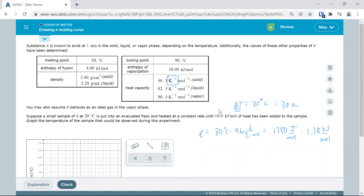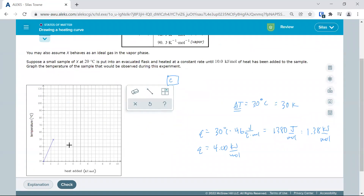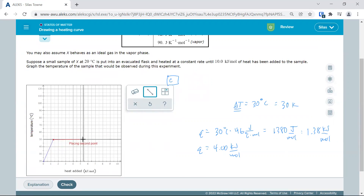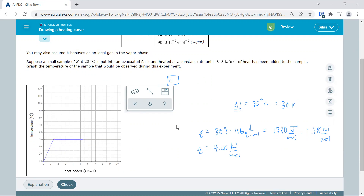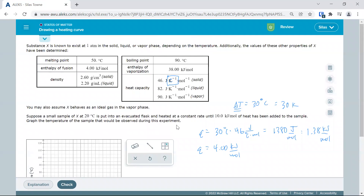Now our next step is the melting plateau at 4 kilojoules per mole — over twice as much as it took to raise the temperature 30 degrees. So we go from 1.38 to 5.38 kJ with a flat line. Now we switch to the liquid heat capacity of 82 joules per mole per Kelvin, since we're now in the liquid phase.